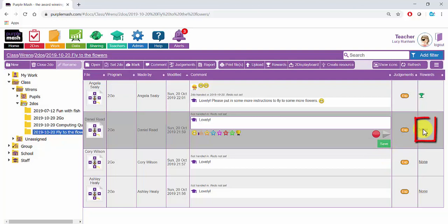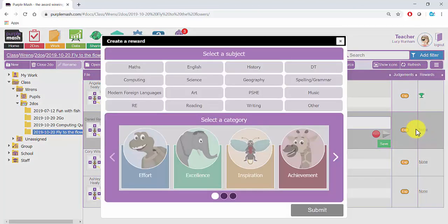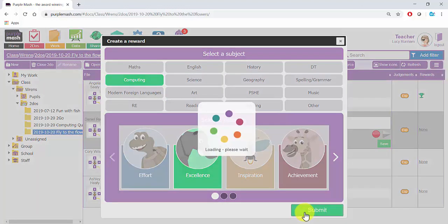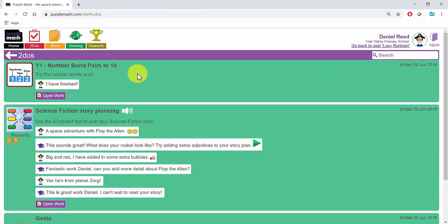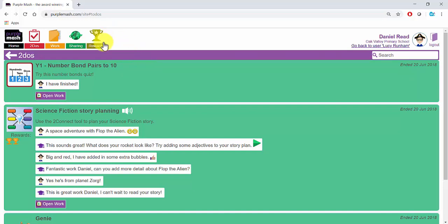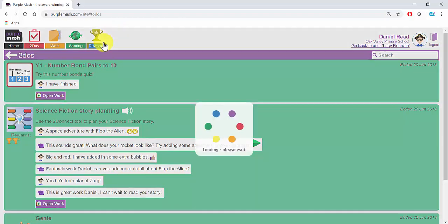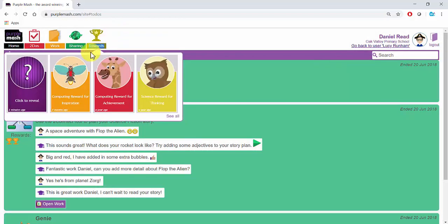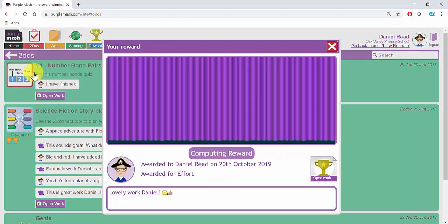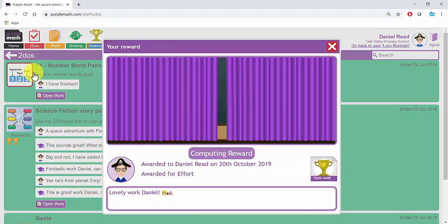And click in the Rewards area to add a reward. Any communication you and the pupil have over a piece of work done via a To Do will appear in their To Do's area. At the top, if you add a reward, it will appear as a trophy and the children will be able to click to reveal their reward.